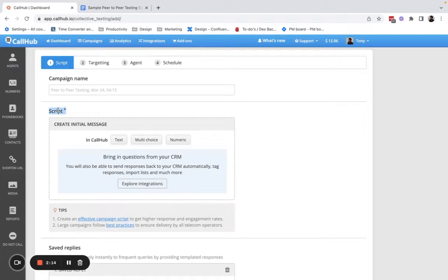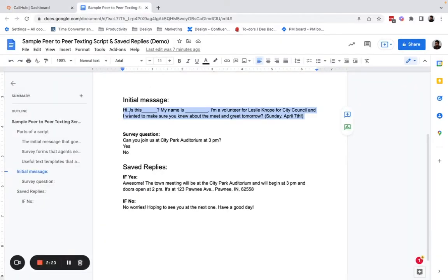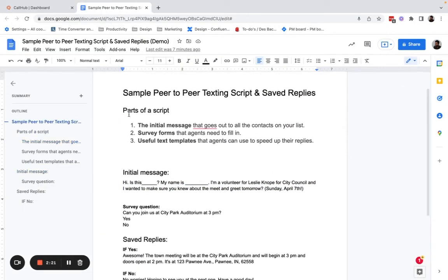Peer-to-peer texting scripts give your agents the templates they need to text contacts and record survey responses. It helps to think of your script in three parts.